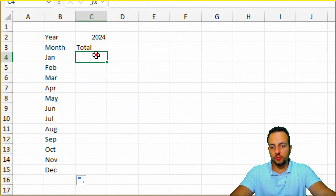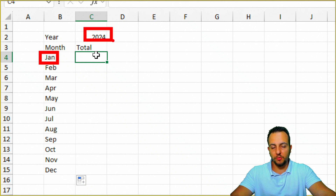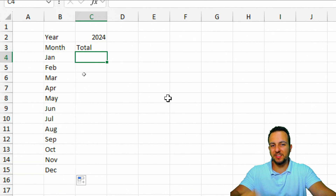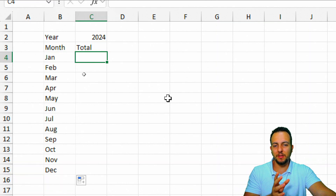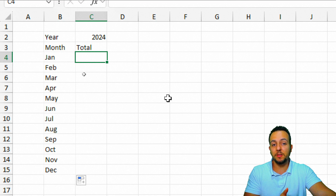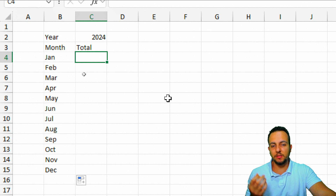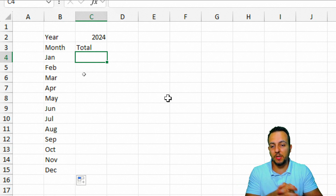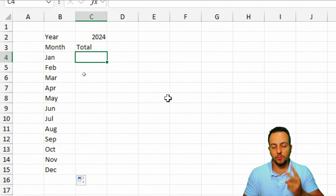Now to get the total sold in January 2024, February 2024, and so on, we can use the SUMIFS function. The SUM function adds up all values in a range, but SUMIFS only adds values matching the criteria we input. In this case, we have two conditions — the year and the month.